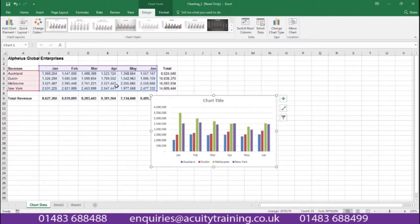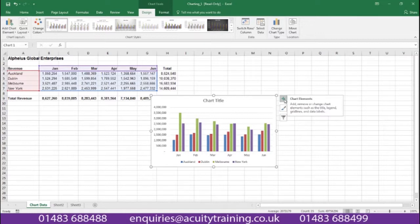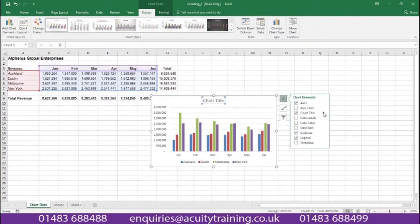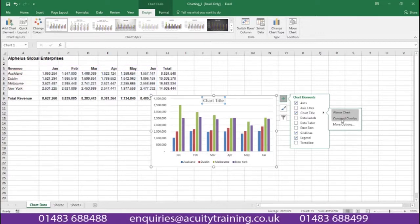What we can now do with this chart is add or take away elements from it. For example I have a chart title here. If I go to my little add button for adding chart elements, I can decide to either remove this chart title or decide where the chart title is going to be placed — above or overlaying it on top of the chart.